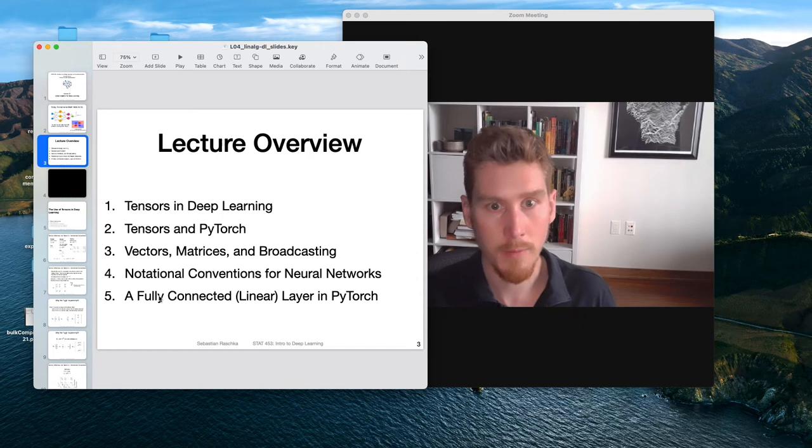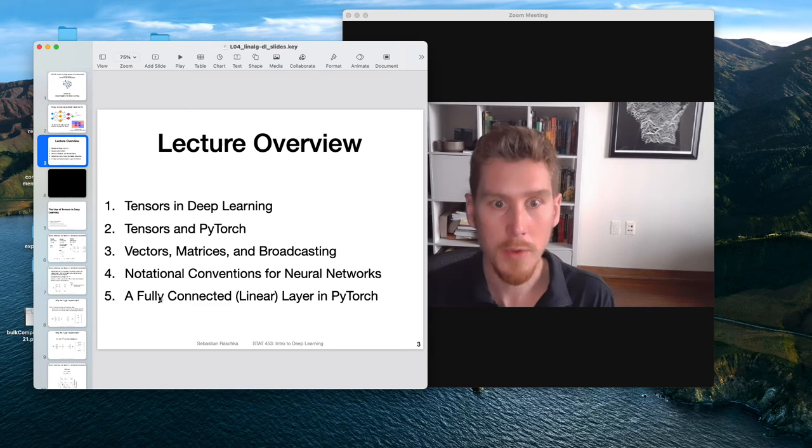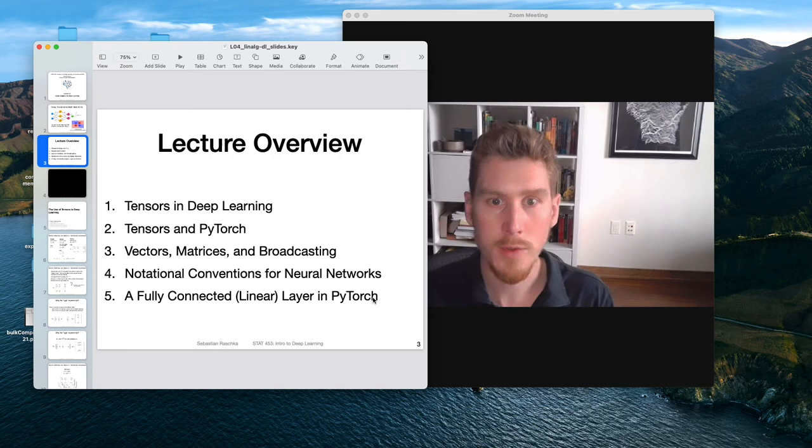There's a small discrepancy between textbook notations where we have linear transformations as the weight vector times the inputs, and in computational tools like PyTorch, it's usually the other way around to make things more convenient from a computational perspective.